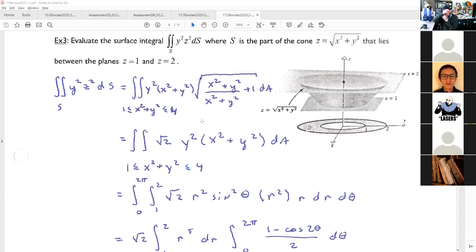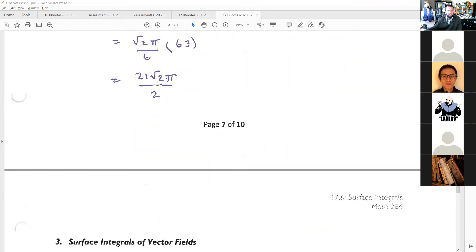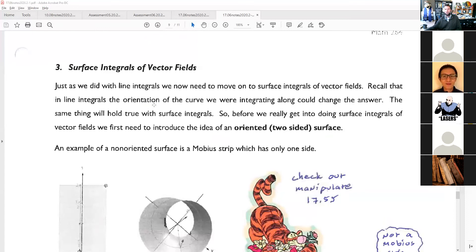That's the basic gist of a surface integral. Now we're going to shift gears and talk about the surface integral of a vector field. Just as we did with line integrals, we now move on to surface integrals of vector fields. Recall that in line integrals, the orientation of the curve could change the answer — the same thing will hold true with a surface integral. Before we get into doing these, we need to introduce the idea of an oriented, meaning two-sided, surface.